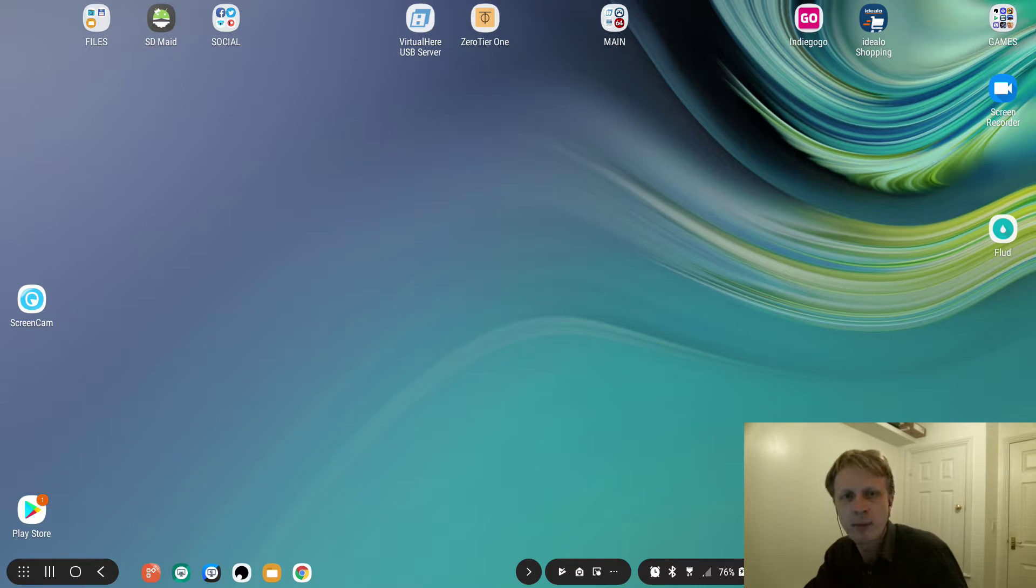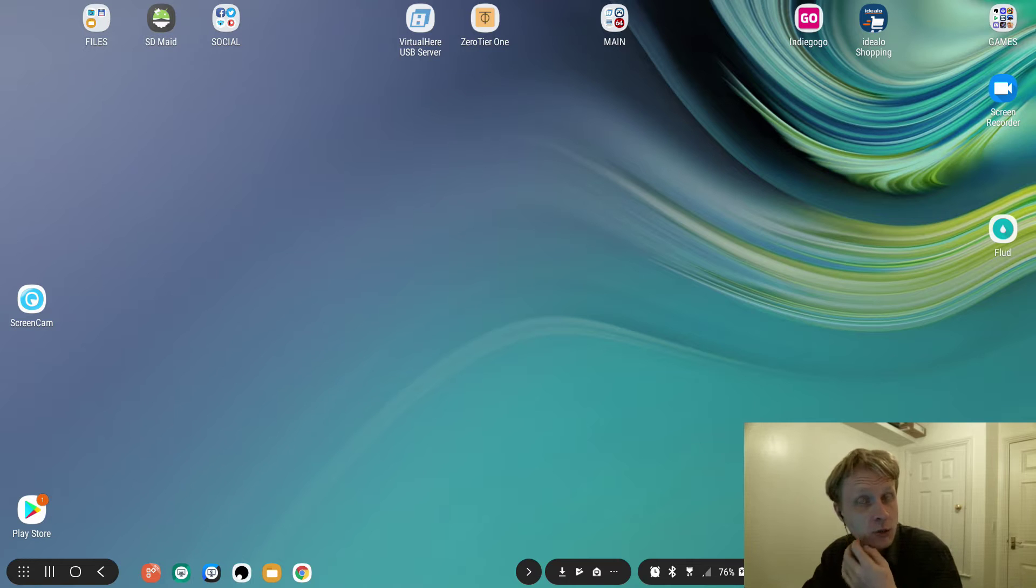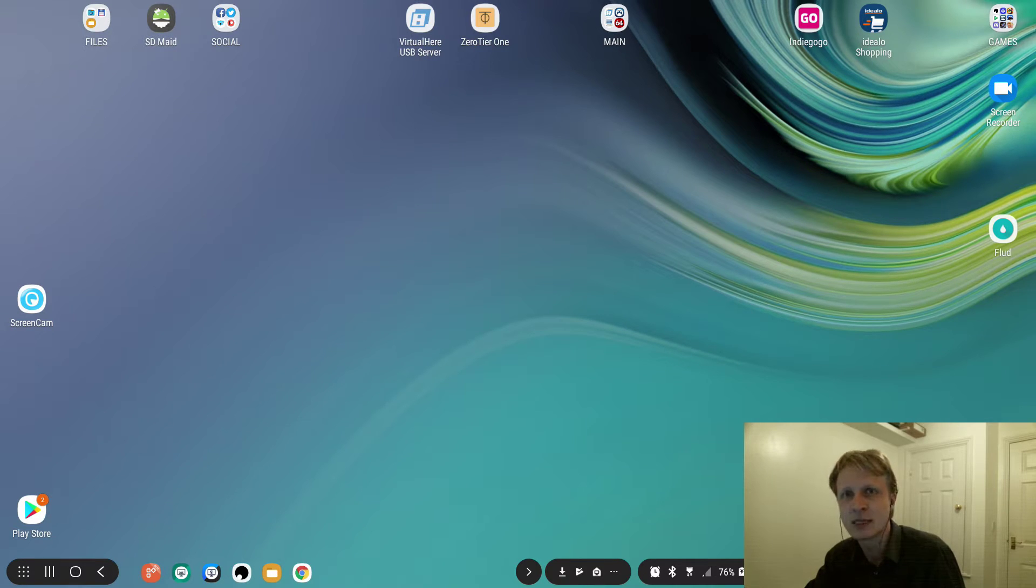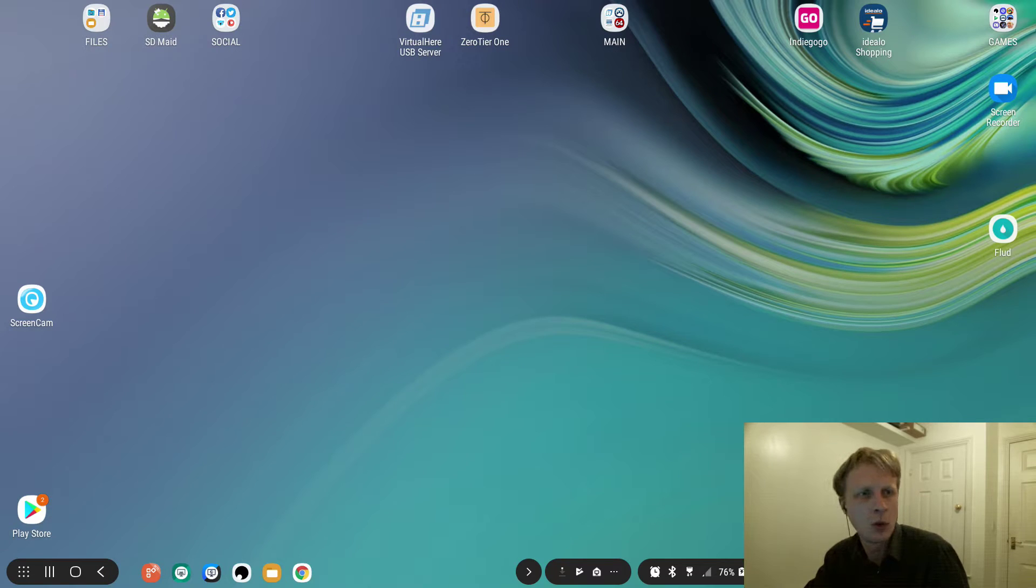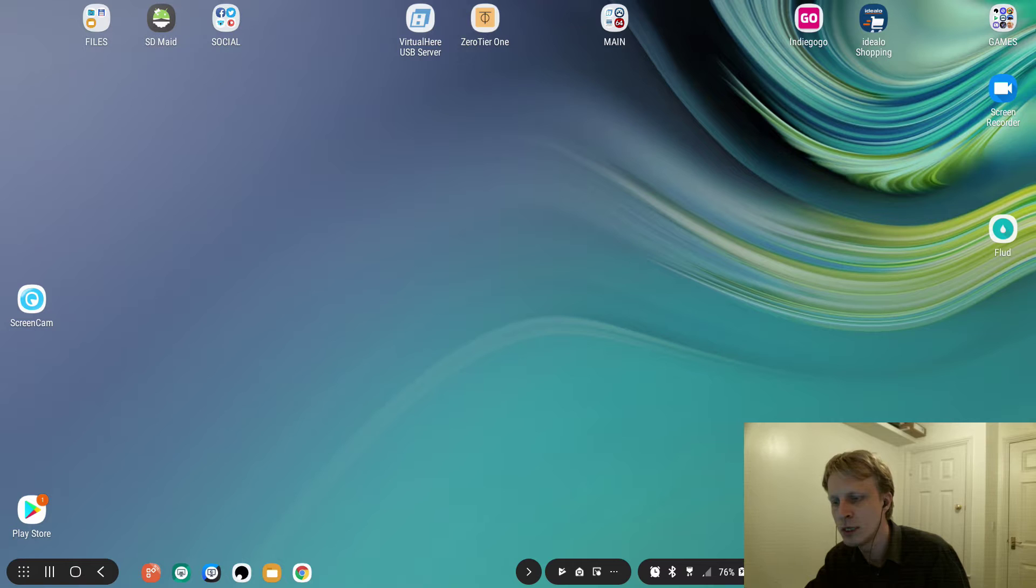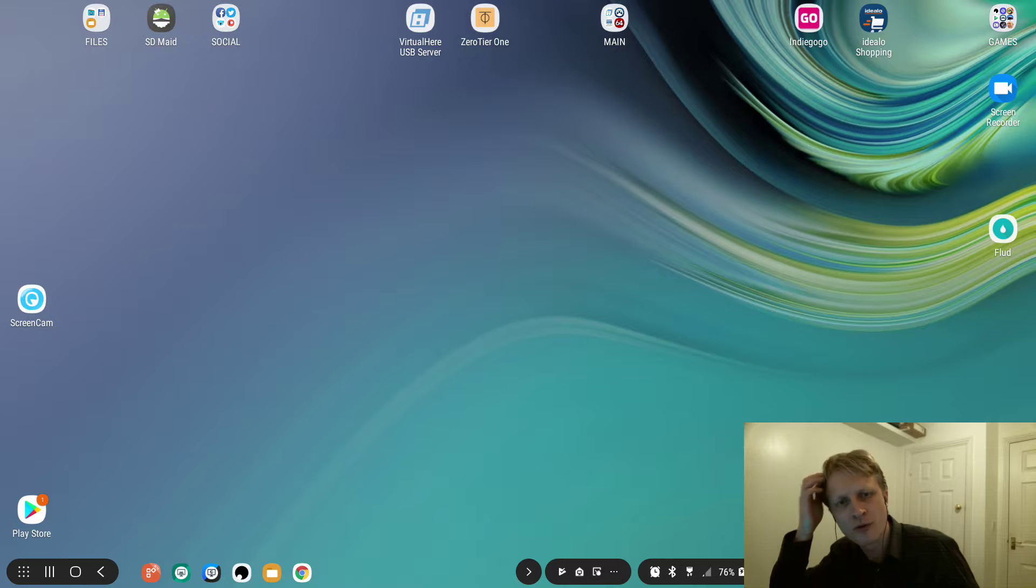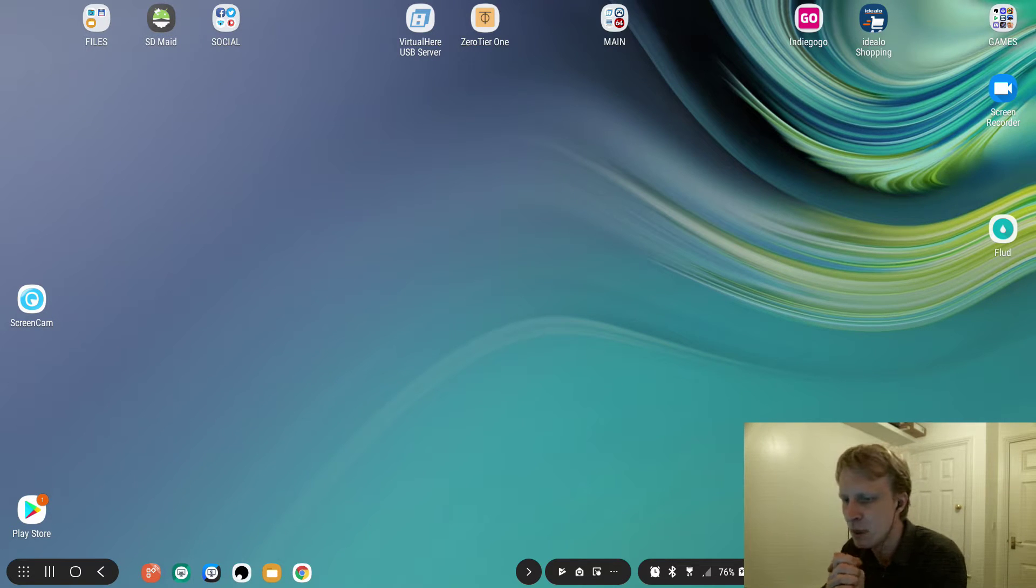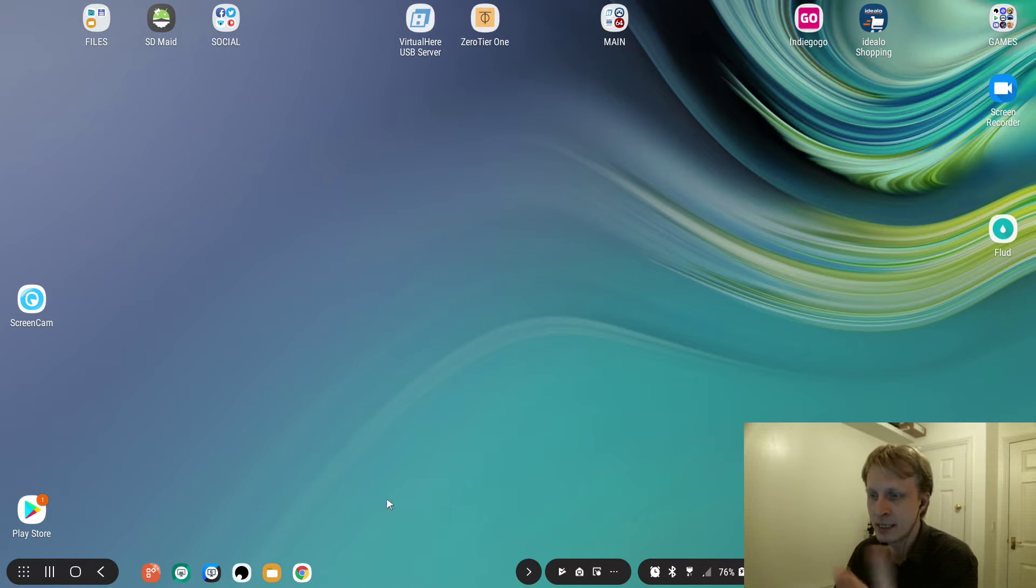On one of the posts on Reddit - by the way we have a Reddit group by the name of Samsung Dex, I'll leave a link to that Reddit group in description below. You are more than welcome to join our very fast growing community. We right now have like 300 subscribers on that subreddit, we had like 150 about a week ago.